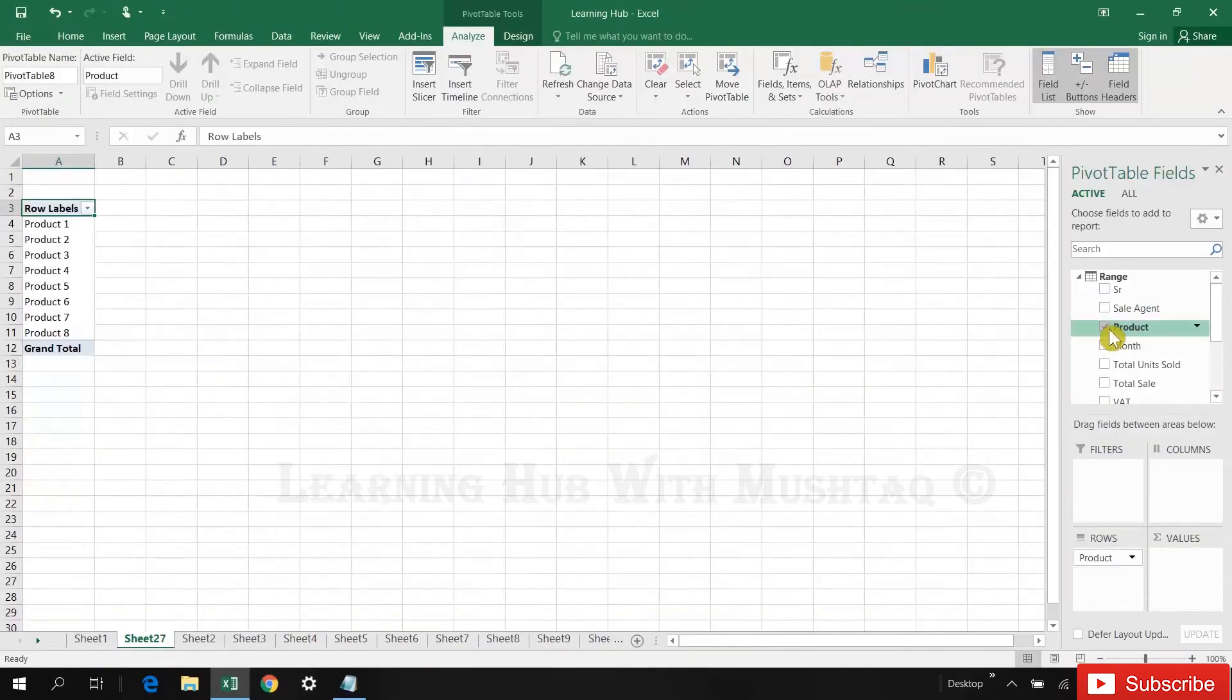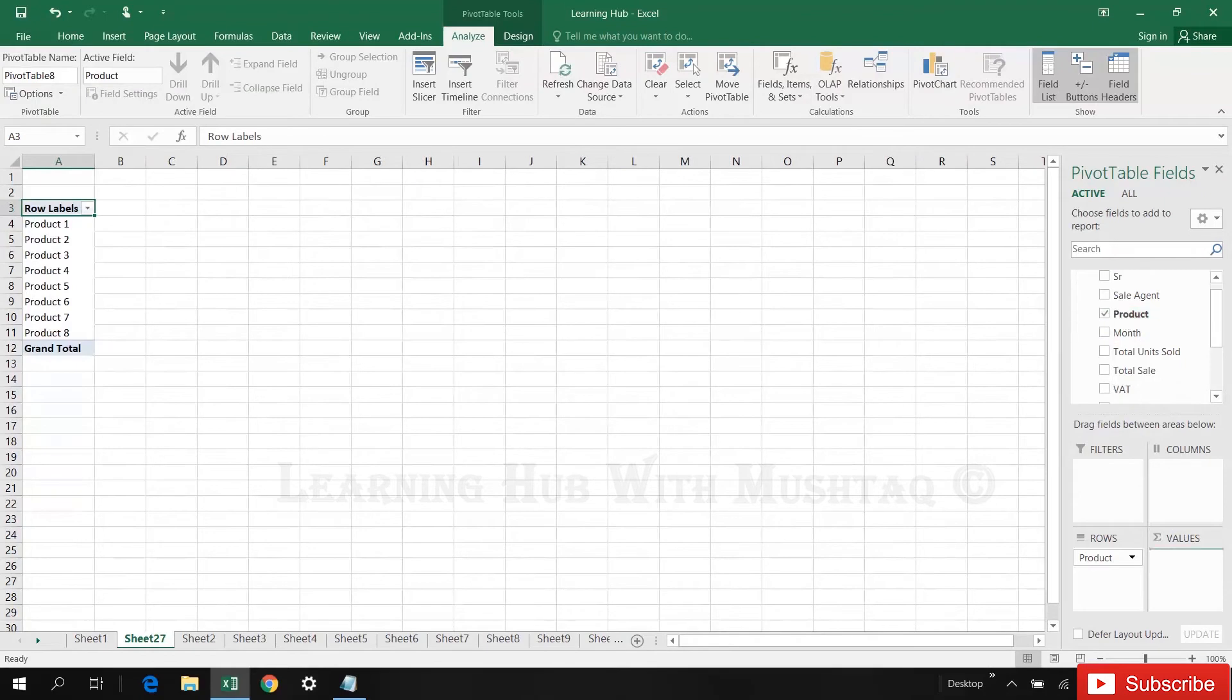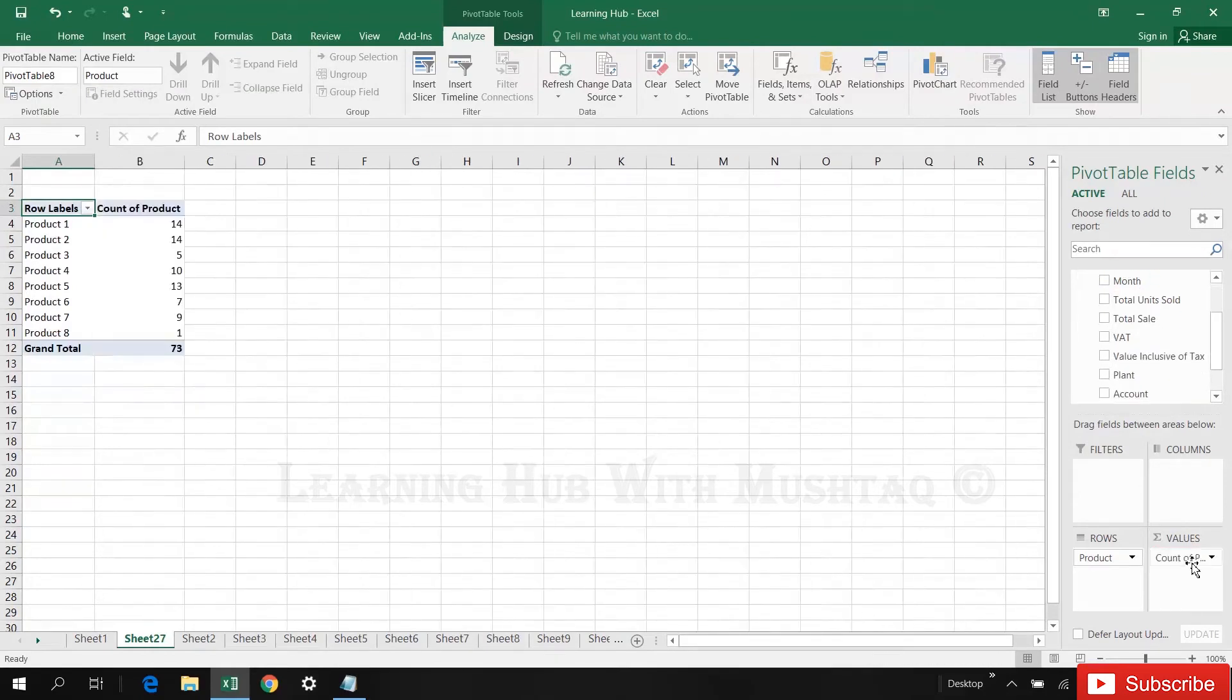First we will see products, how many total products are there. So drag the product here. 73 lines.